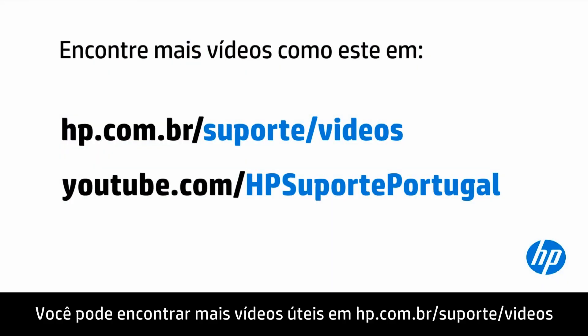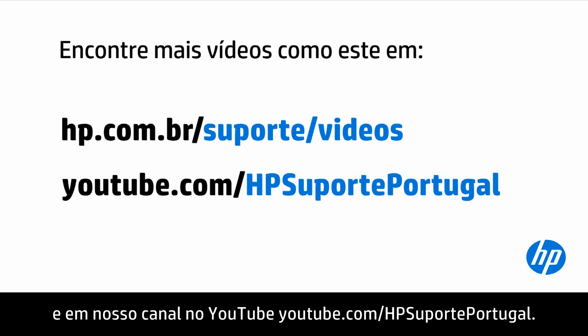You can find additional helpful videos at hp.com/support/videos and on our YouTube channel, youtube.com/HPSuportePortugal.